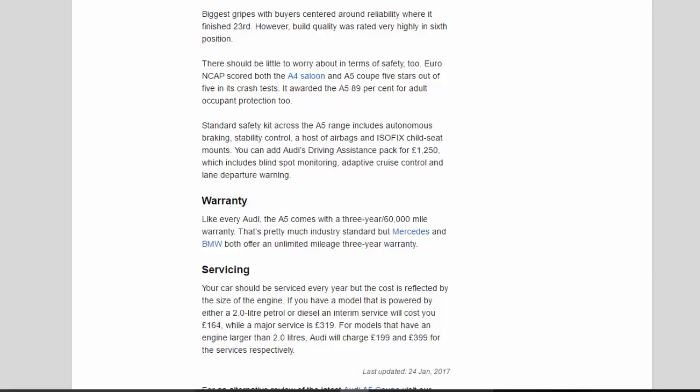Warranty: Like every Audi, the A5 comes with a 3-year/60,000 mile warranty. That's pretty much industry standard but Mercedes and BMW both offer an unlimited mileage 3-year warranty.